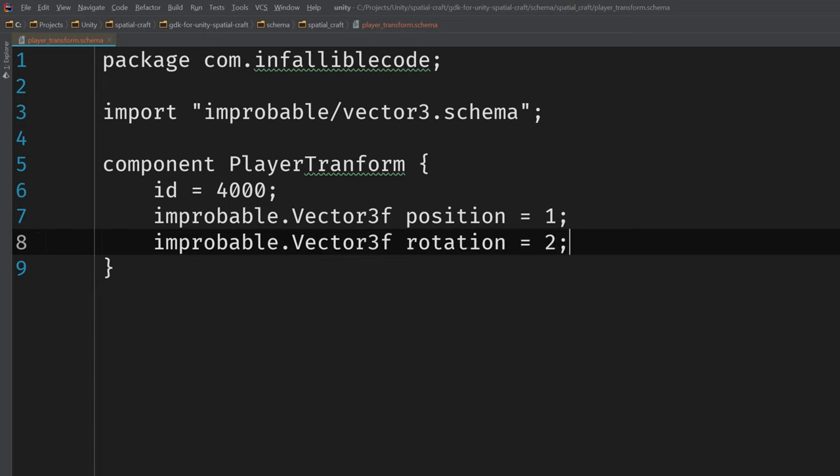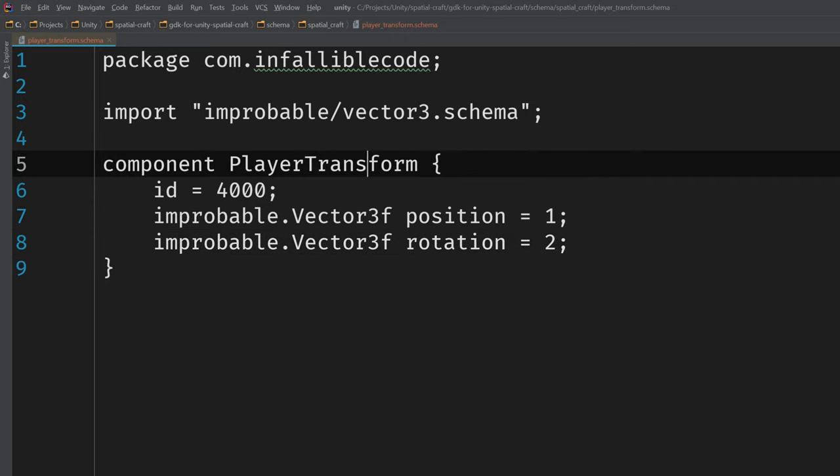You'll notice that I gave each of these properties IDs, and that's just a requirement of the schema language. And that's it. We've defined our custom component, and now we can switch over to Unity and compile it.